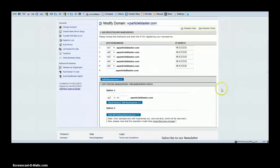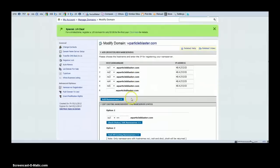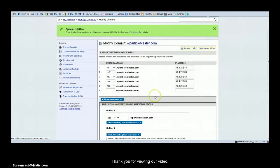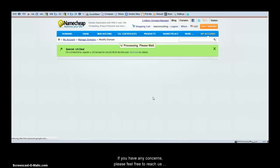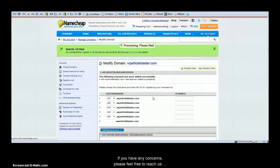Once you have done that, you just need to click on add name servers. You're waiting while it processes, but that's about it.